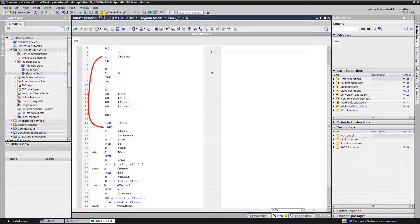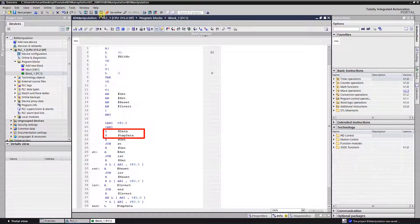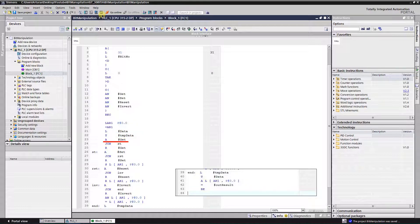Adding the bit number to the address registry 1. Then loading data to the local memory, which is going to be accessed indirectly.